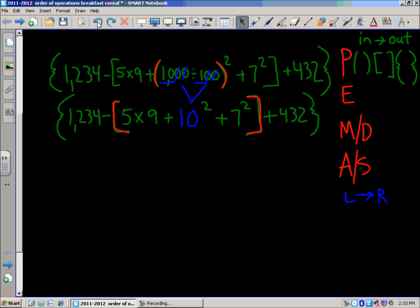Looking at the order of operations, I've taken care of the parentheses. Now I'm dealing with these brackets, and within the bracket you have your own new order of operations. We no longer have parentheses — those are done. Now we look at exponents. I can see I have 10 to the second power and 7 to the second power, and I'll approach those left to right.